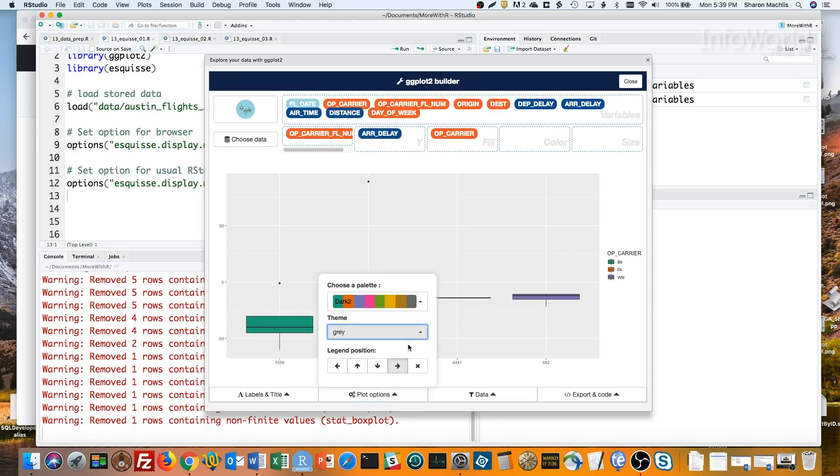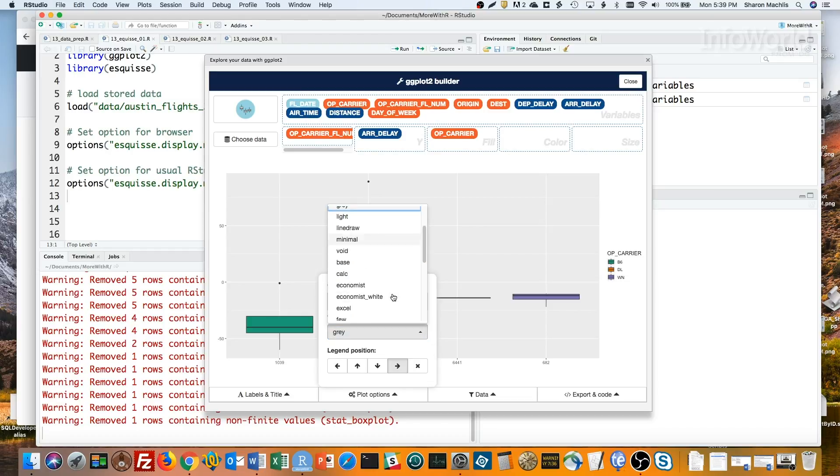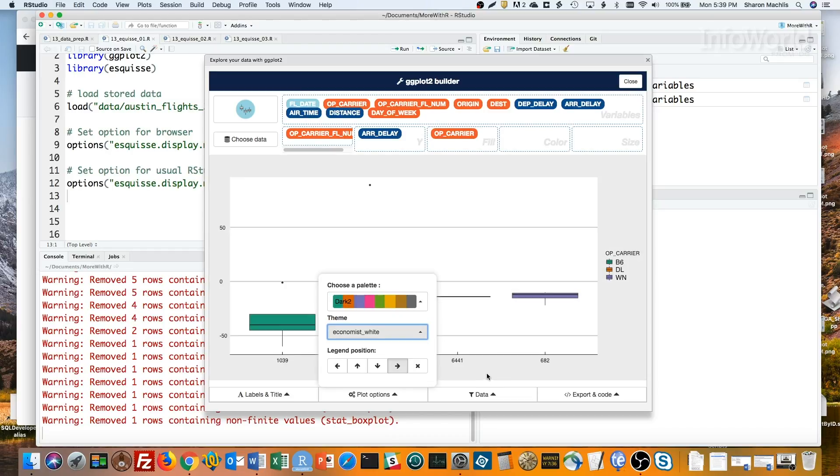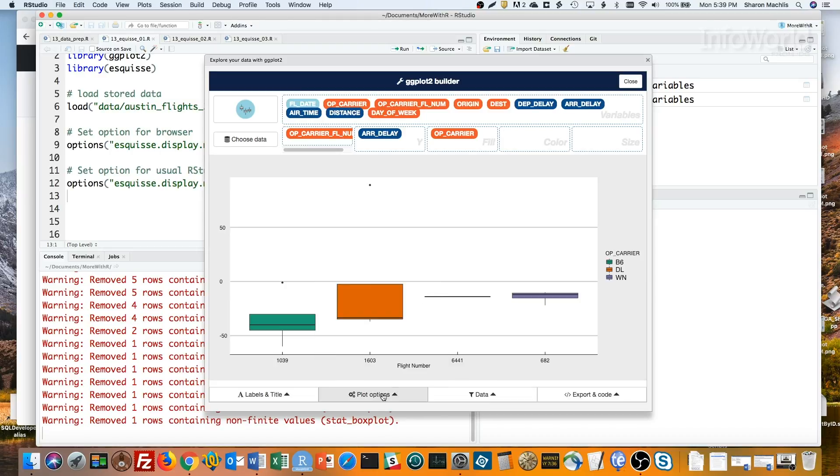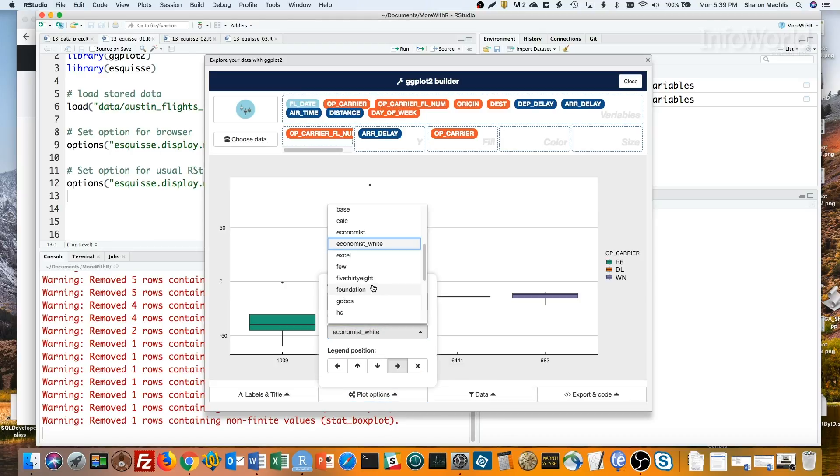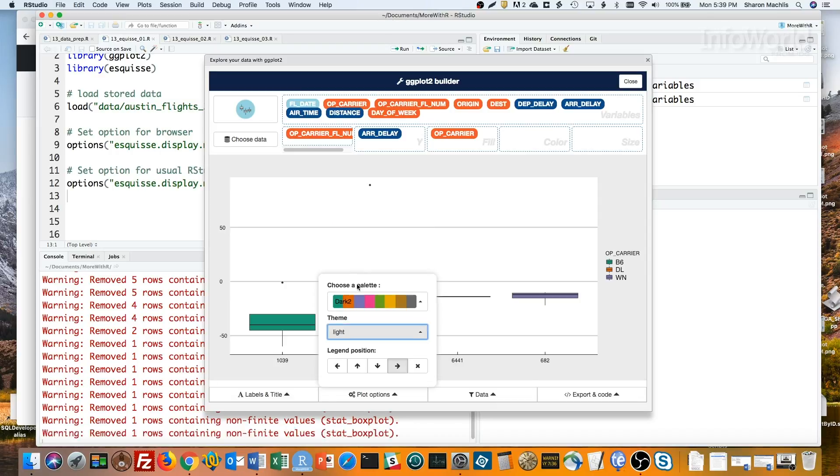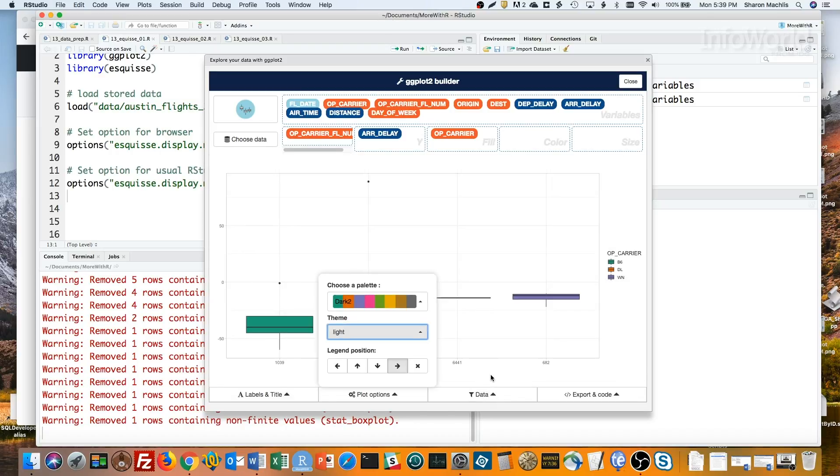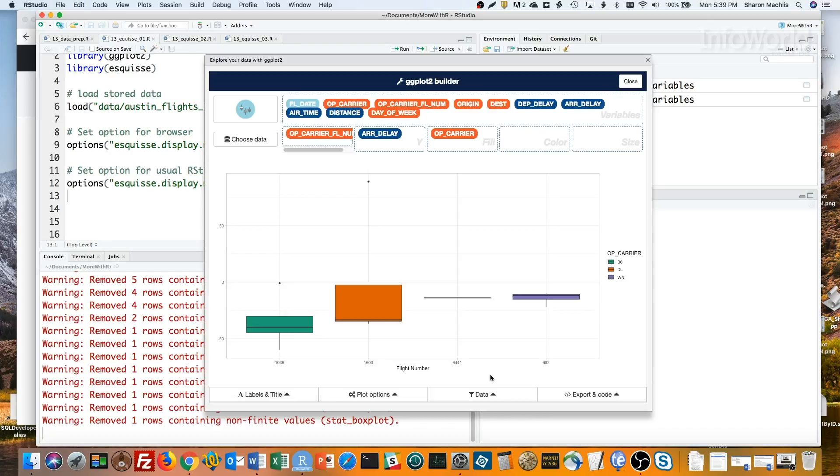I've got gray, I've got economist, white, I've got light. You get the idea. Even if you're really comfortable creating your graphs by writing code, this is a great way to see how different color palettes and themes look on your graph.